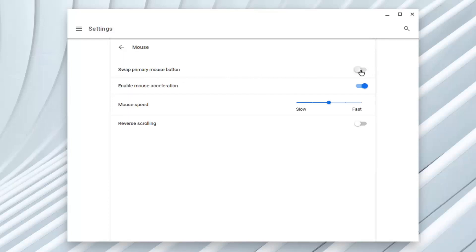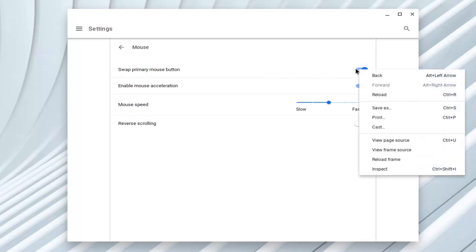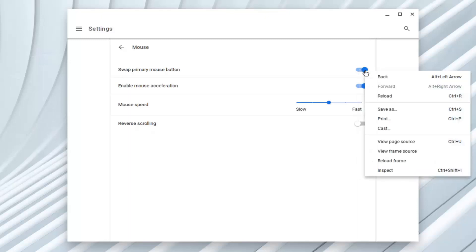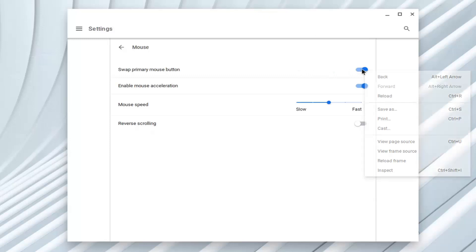So just by toggling this to the on position, you see now when I try and left click, which was my primary mouse button before, it now functions as a right click. So now it has the functionality of what was formerly right clicking.